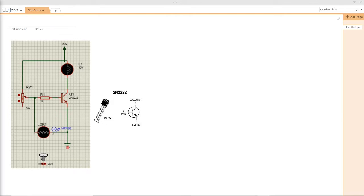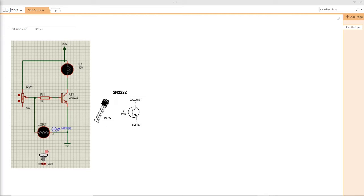So what is the LDR? The LDR is a light-dependent resistance component that has a variable resistance that can change with light. If you use light, the LDR resistance decreases and the voltage across it decreases as well.